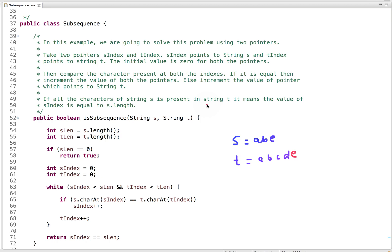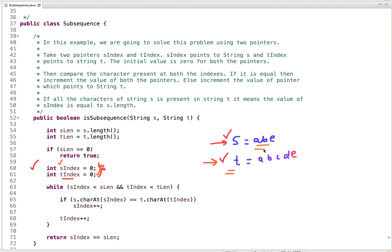The two-pointer idea is to take two pointers — one pointer, s_index, points to string s, and another pointer, t_index, points to string t — both initially set to 0. We compare the characters at both indexes. If they are equal, we increment both pointers; otherwise, we increment only the t_index pointer. If all characters of s are found, s_index will equal the length of s.